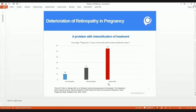Deterioration of retinopathy in pregnancy is an important concern. Pregnancy is a slightly hypercoagulable state, and the narrowed but patent microvascular vessels can get blocked. In patients without retinopathy, 10 percent can progress to some form of retinopathy during pregnancy. In mild retinopathy, 21 percent can progress to more severe forms. In severe non-proliferative diabetic retinopathy, about 55 percent can progress.